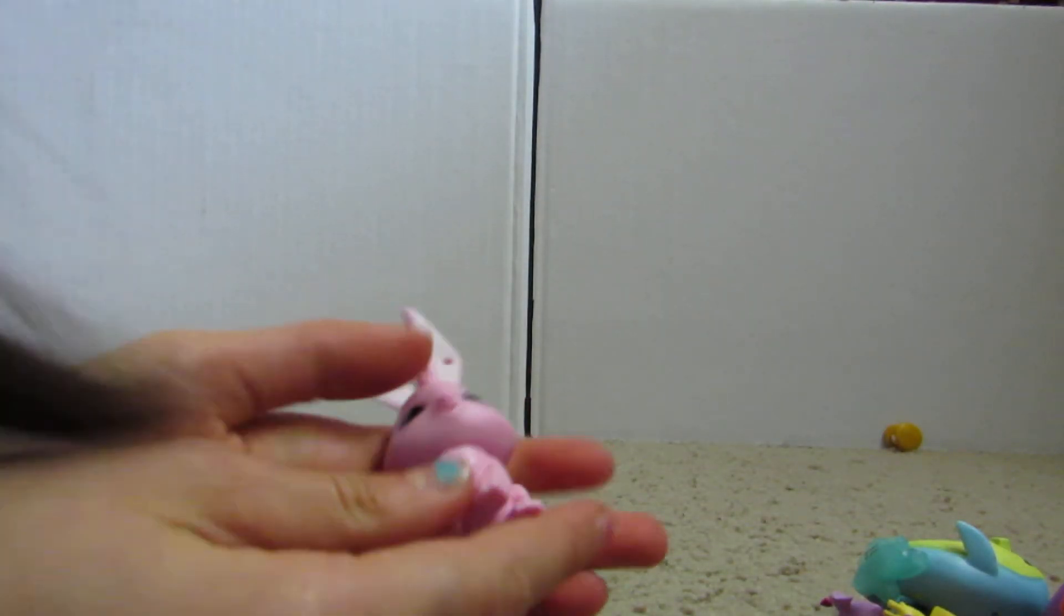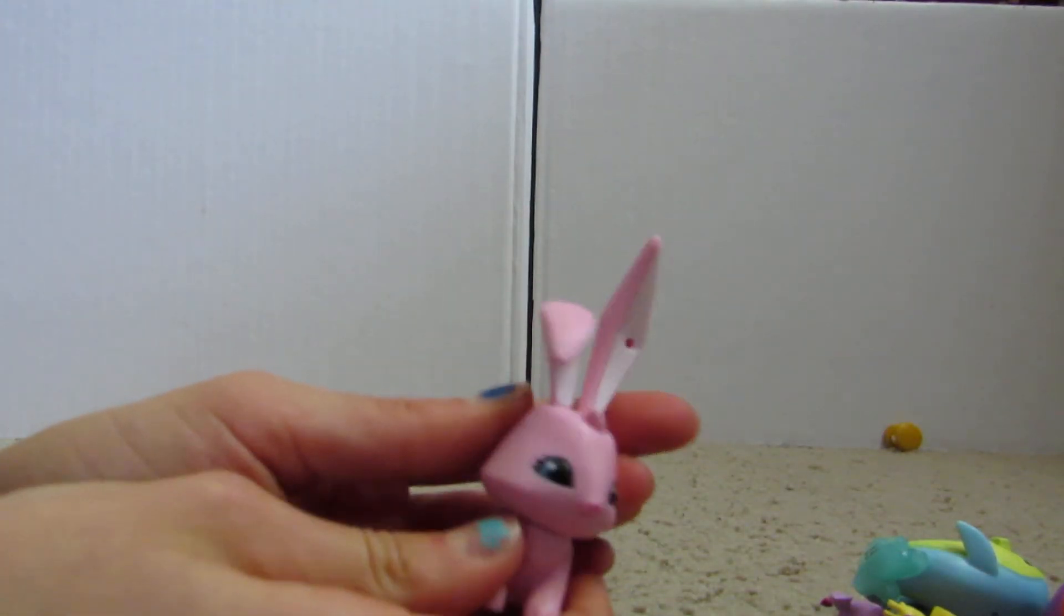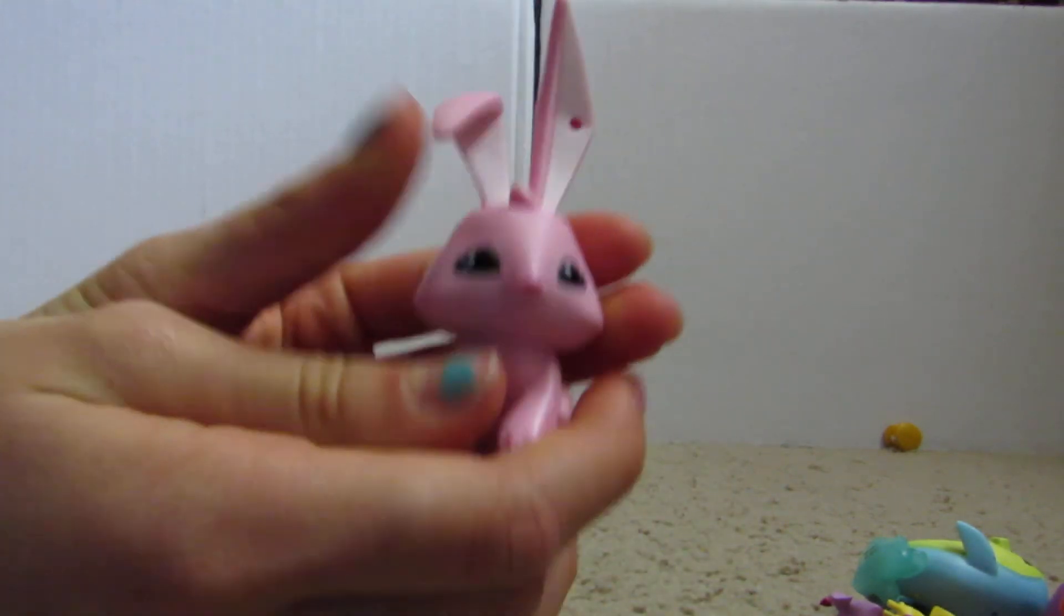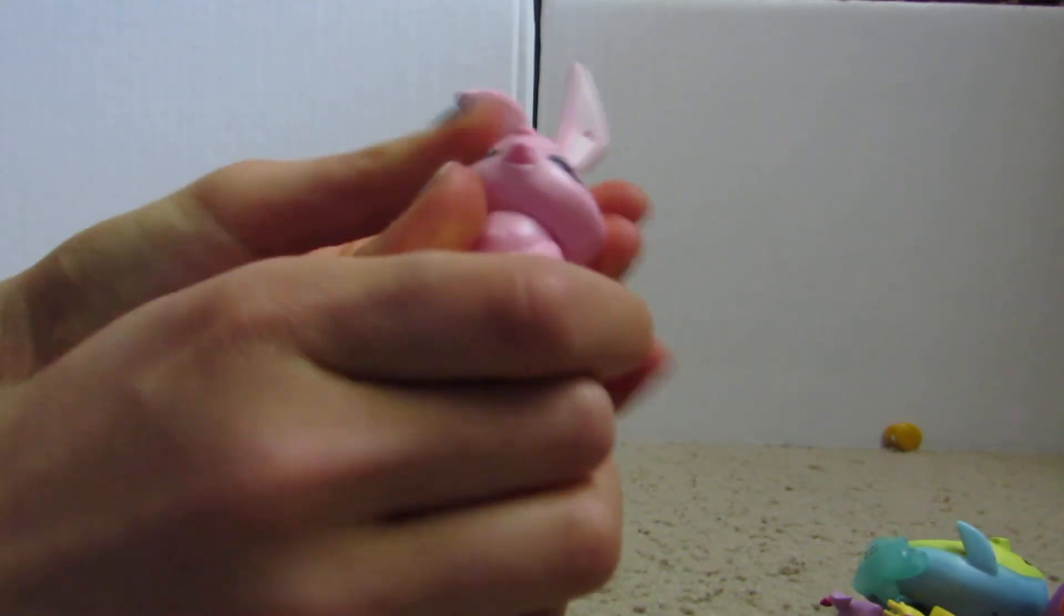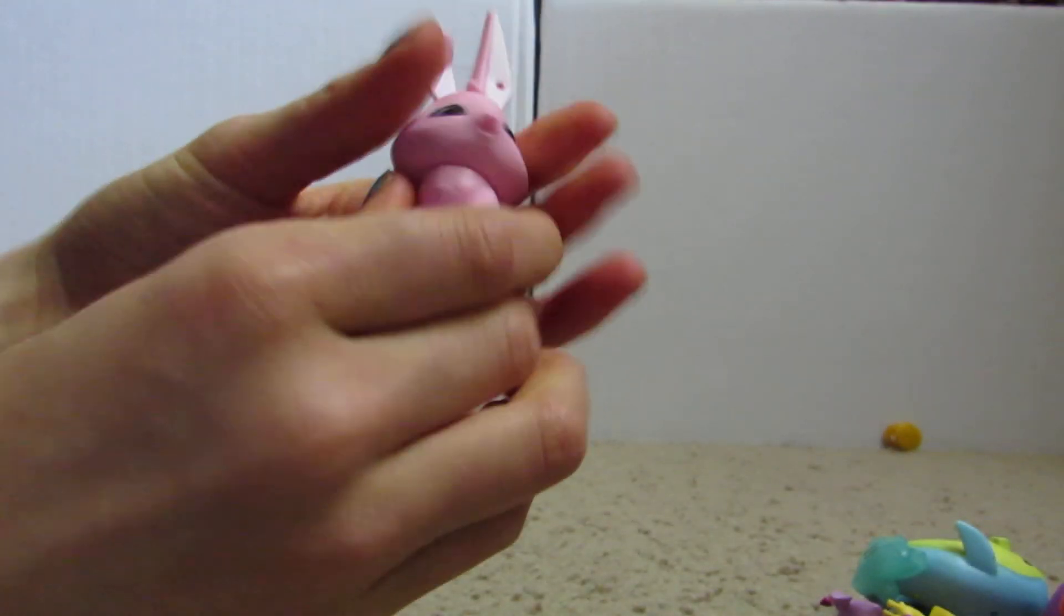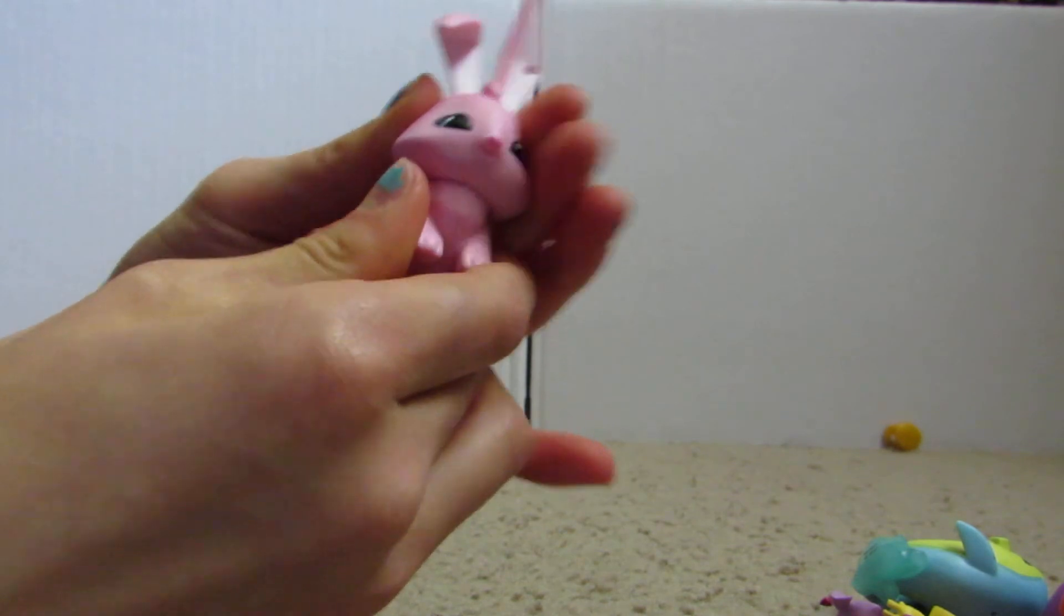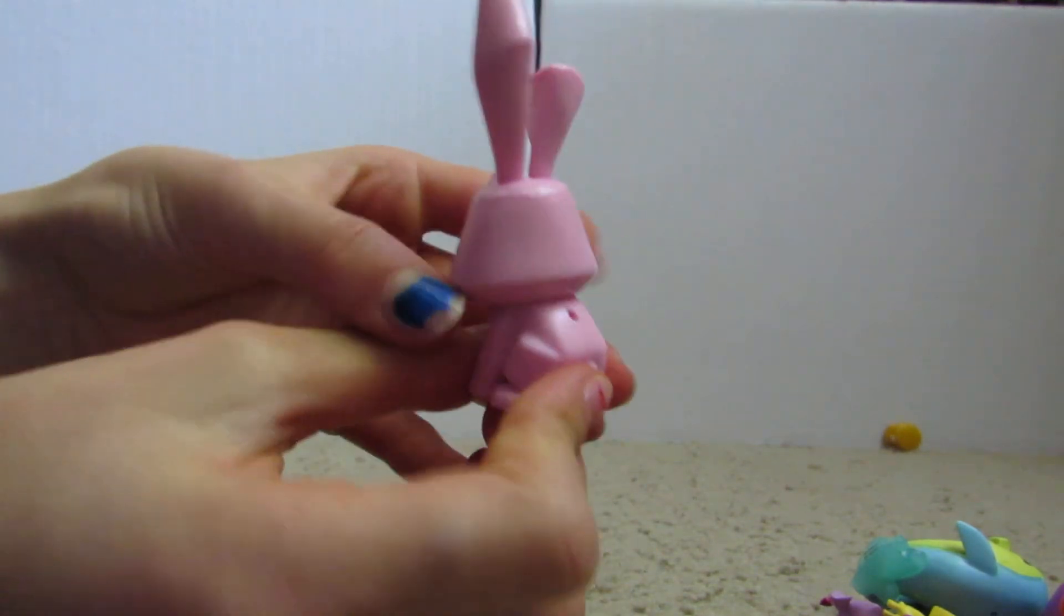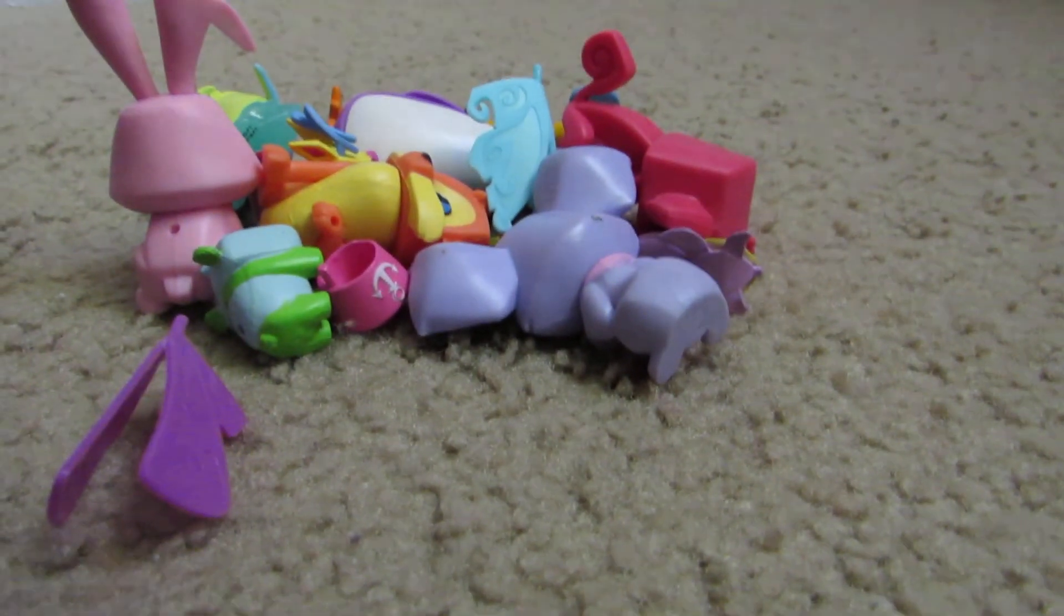And last but not least, we got a cute little pink bunny. There you go. And yeah. I'll just bring the whole pile up in. This is what I've got. And that's basically it. Anyways. Thank you for watching. And I will see you in my next video. Bye.